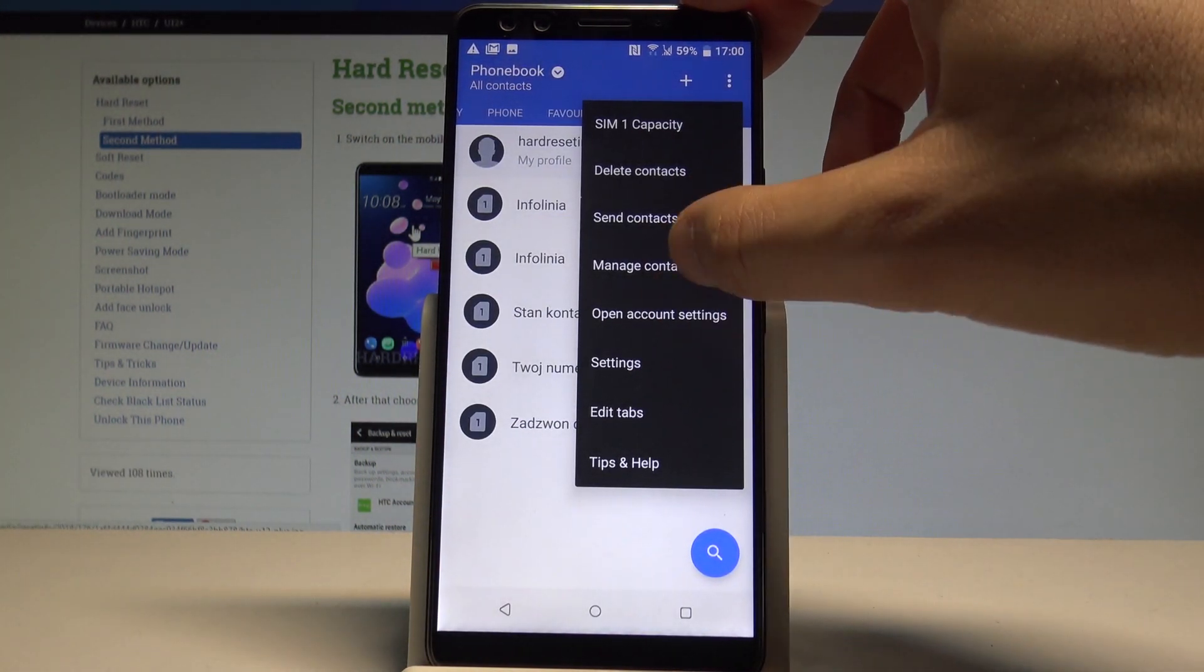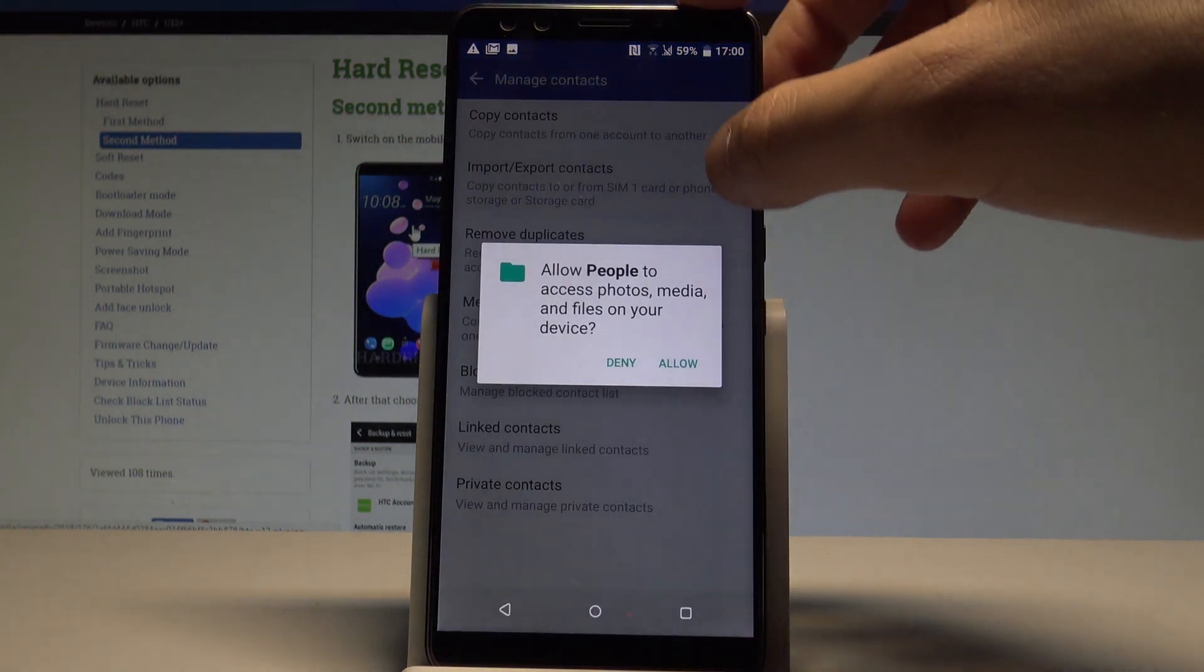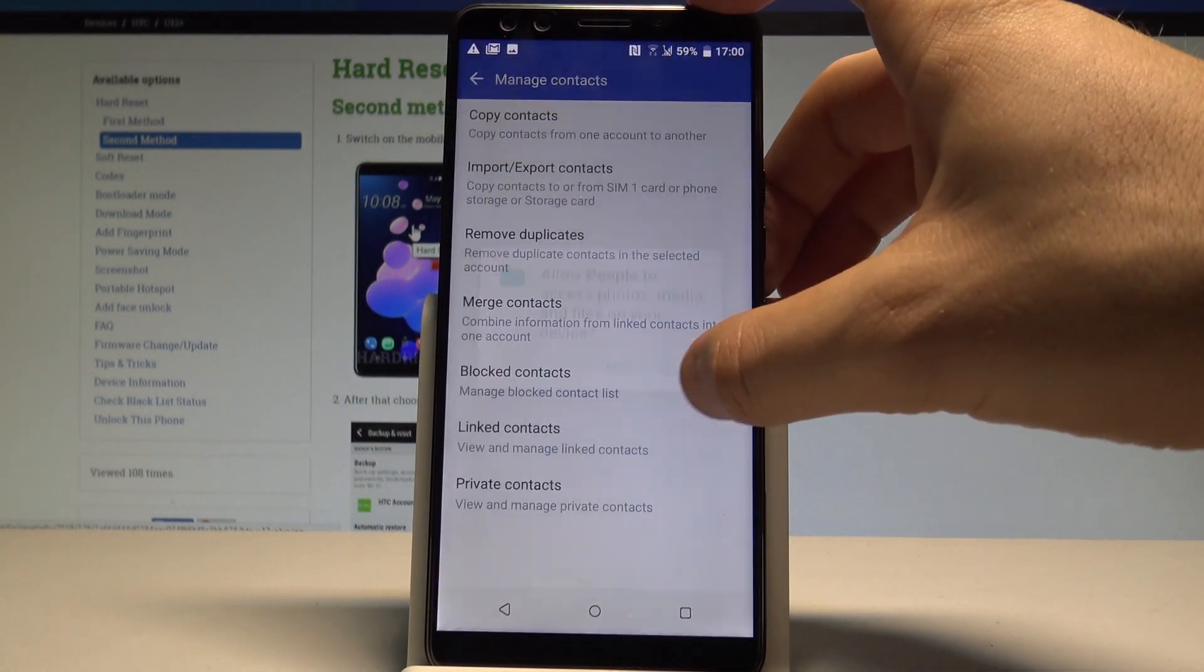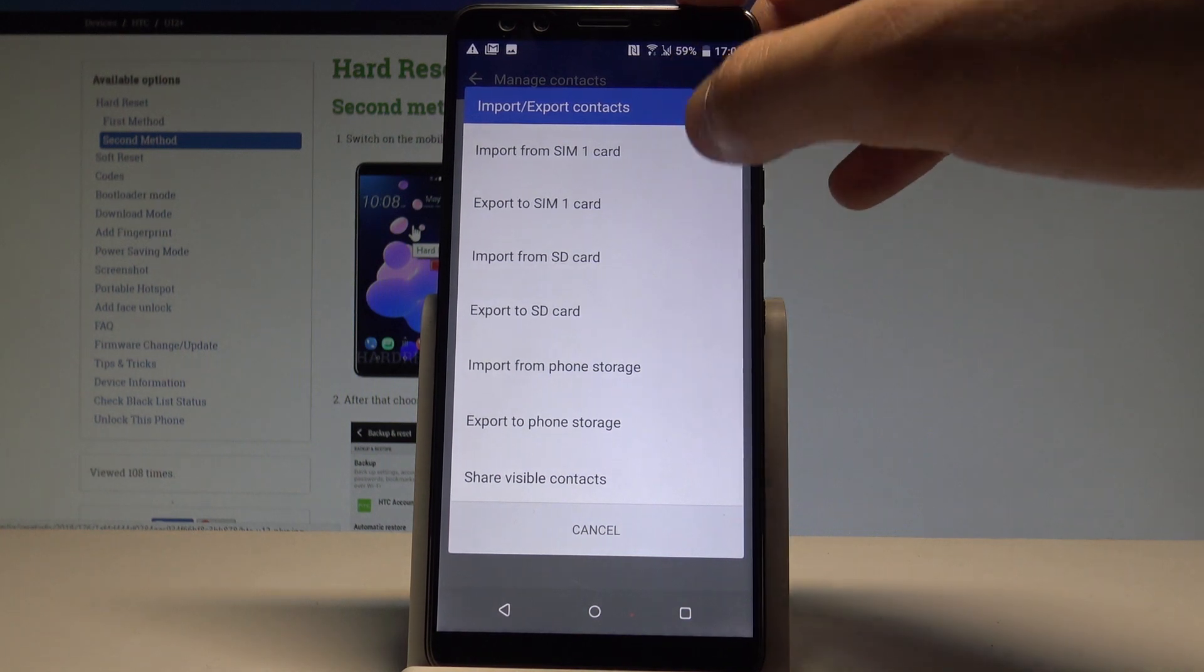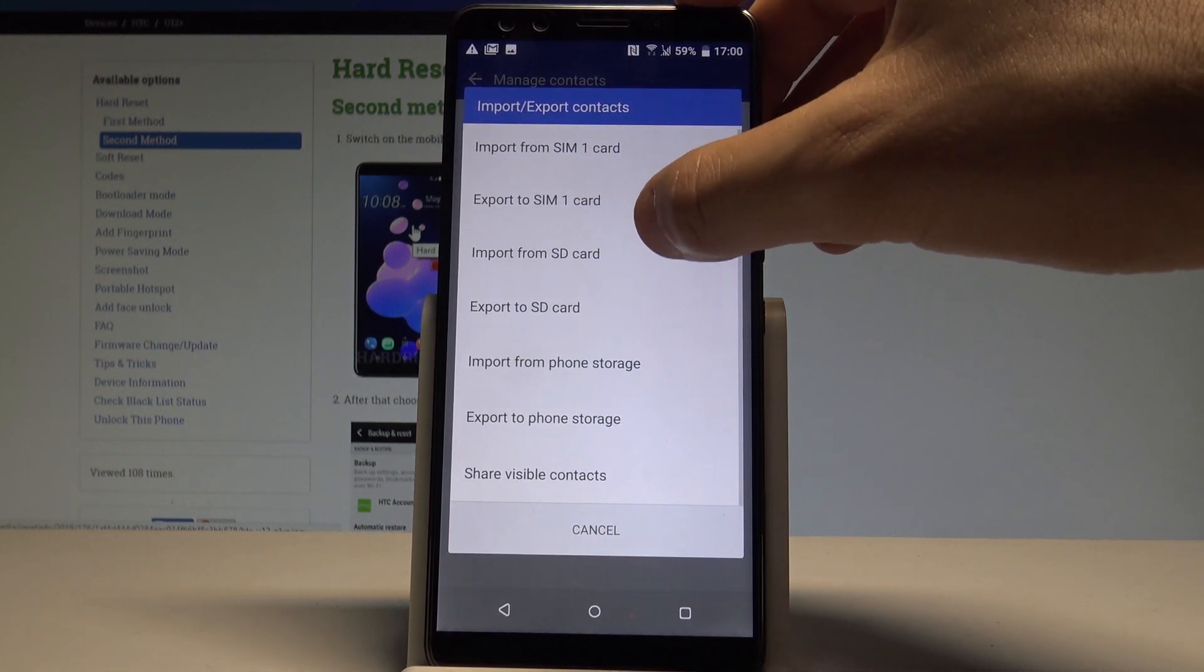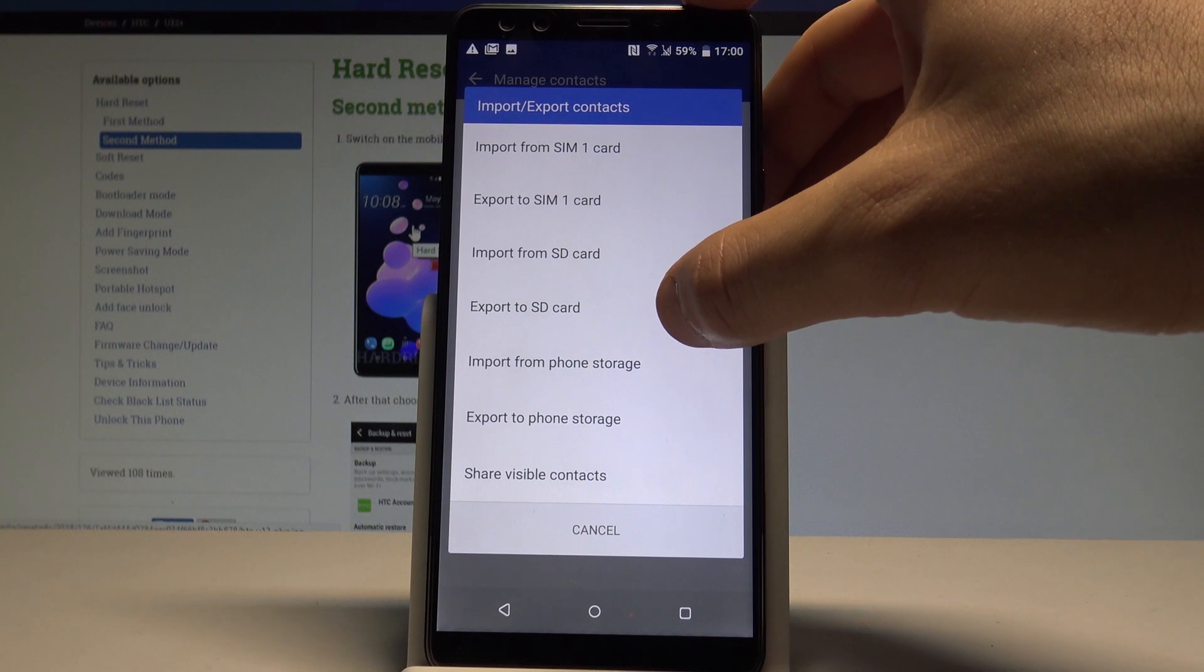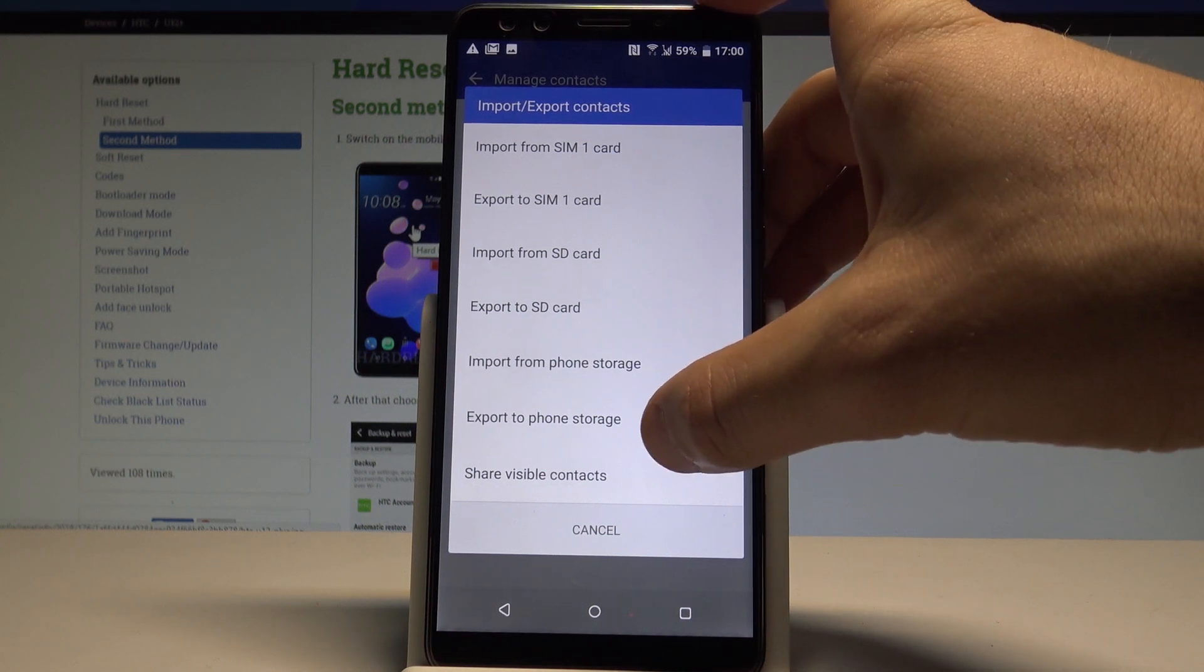You can also do other things, you can import export contacts that just allow people to have access and you can do it from SIM card, from SD card, you can export contacts to SD card.